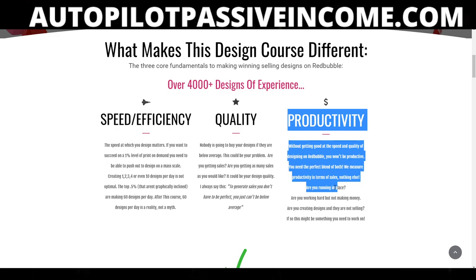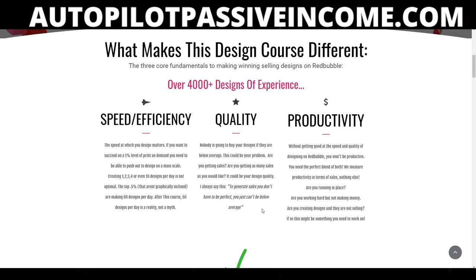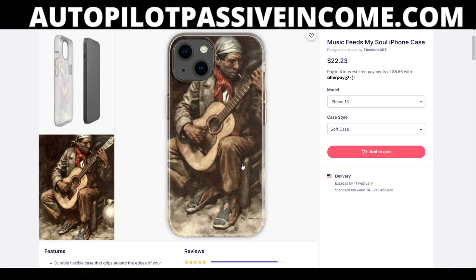If you're going to be using images in the public domain, you need to try as much as humanly possible to customize those images. In the course, we do not utilize public domain images — we use commercialized, legal images because we want to speed up the process. If you're utilizing public domain or free images, you're going to take the speed and efficiency out of it, and most times the quality and desirability aren't always there either.